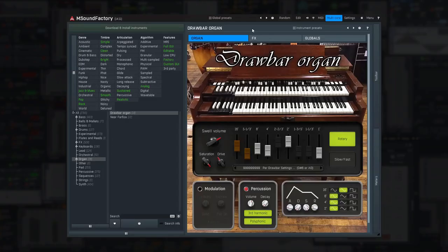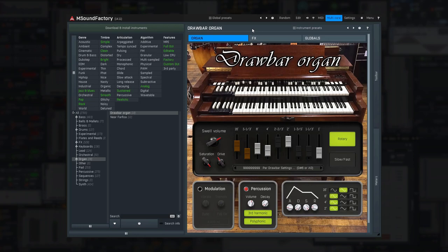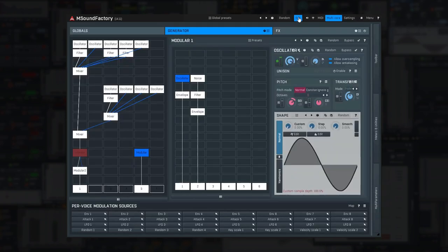mSoundFactory comes in three editions and all of them are installed the exact same way. The full mSoundFactory lets you access all of the factory instruments and the edit view, where the actual modular sound design happens.